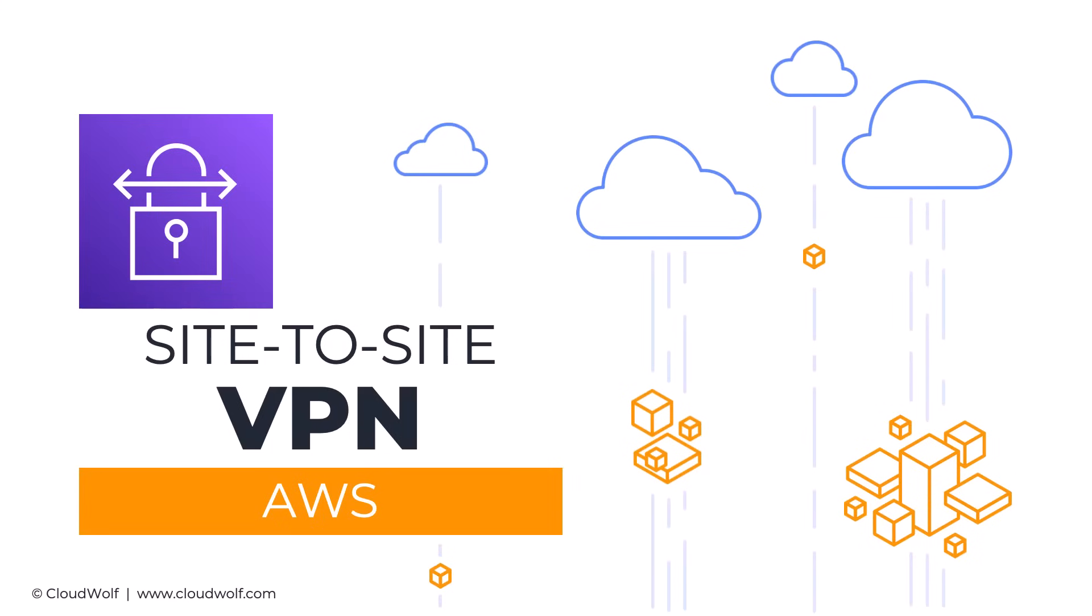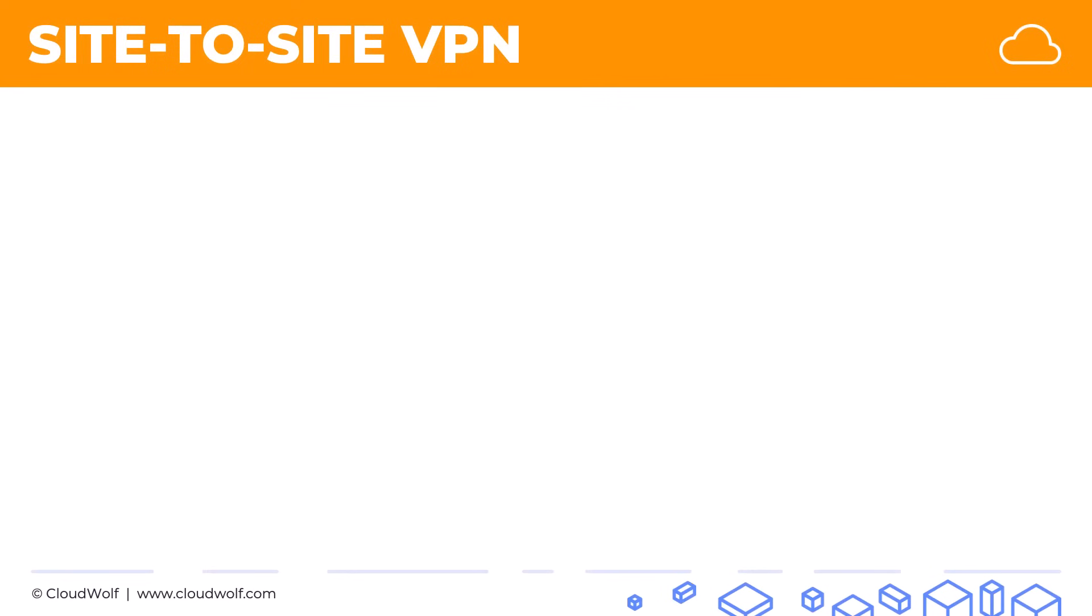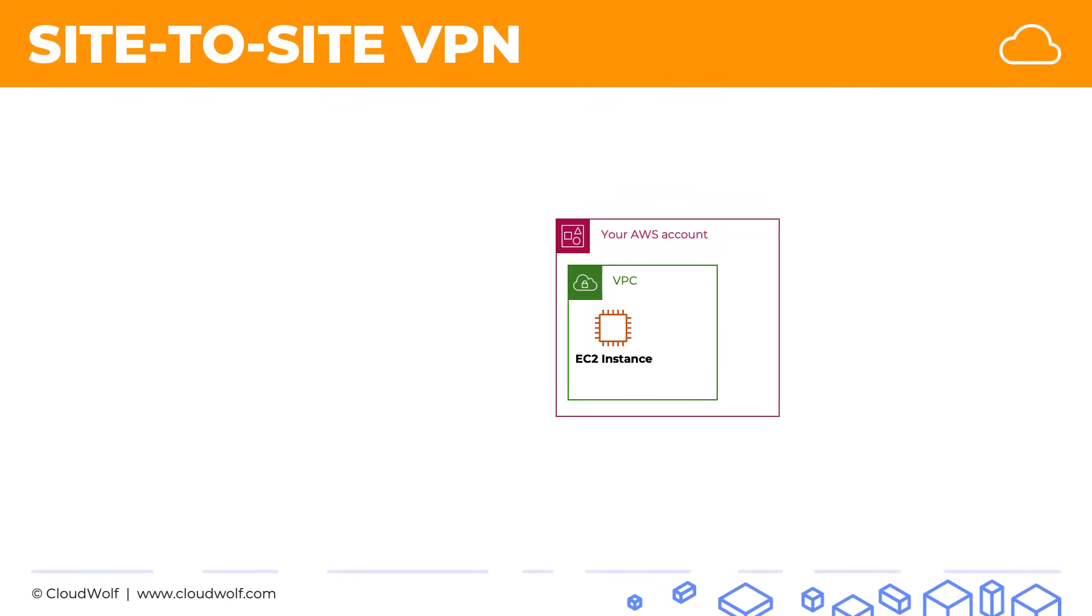Hello and welcome back. Today we're talking about site-to-site VPN. Imagine a scenario where you have an AWS account and you have a VPC with some resources running in there, for example an EC2 instance.